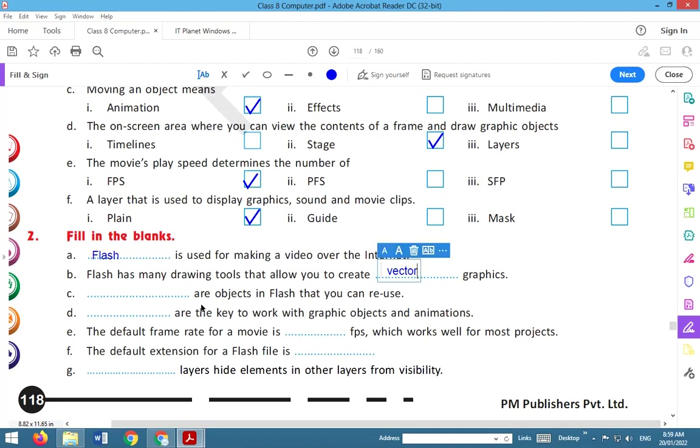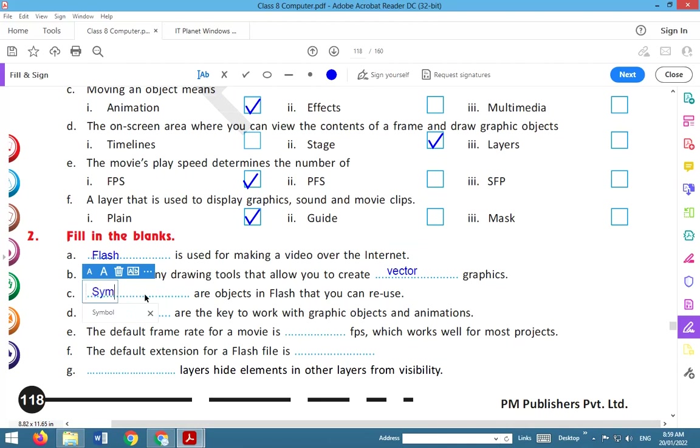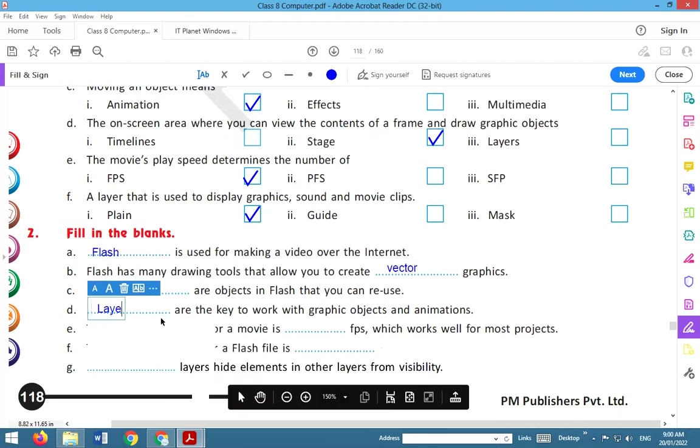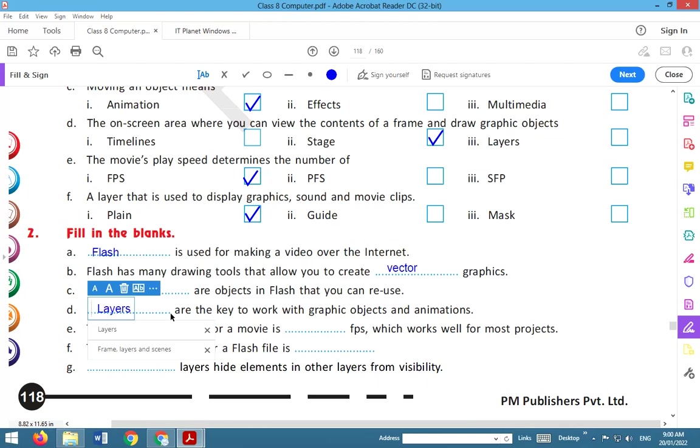Symbols are objects in Flash that you can reuse. Layers are the key to work with graphic objects and animations. The answer is layers.